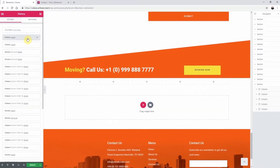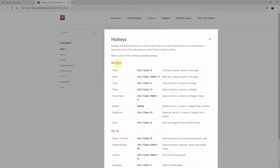You can also go backwards by utilizing the hotkeys for undo, which is Ctrl or Command plus Z to undo any change made on the page, or redo with Ctrl or Command plus Shift plus Z to redo any changes you made on the page. This will allow you to go backwards and forwards in the history.